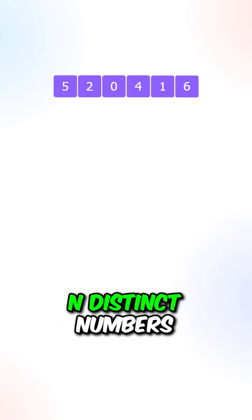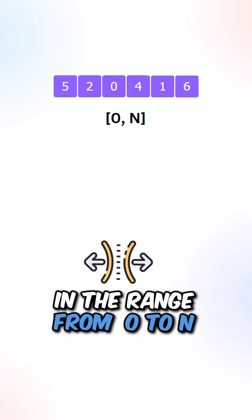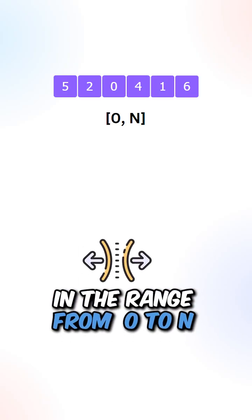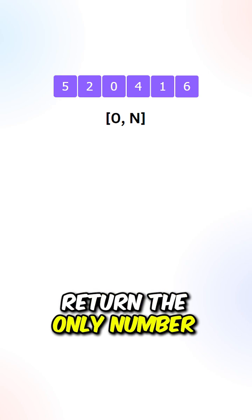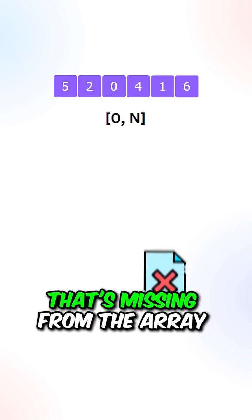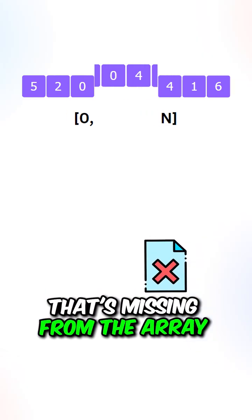So given an array of integers containing n distinct numbers in the range from 0 to n, return the only number in the range that's missing from the array.